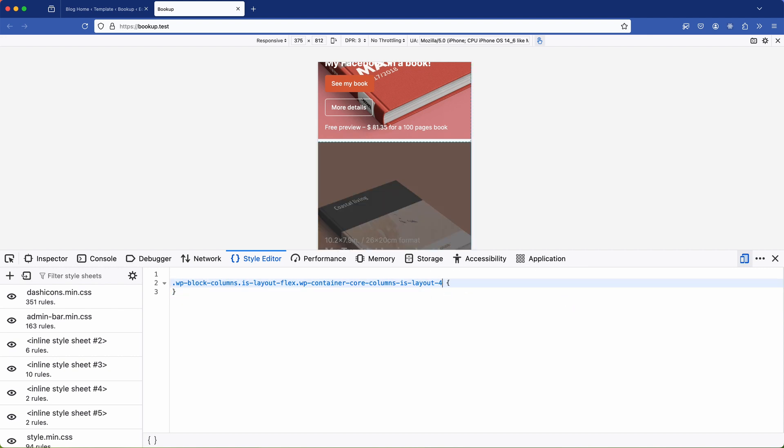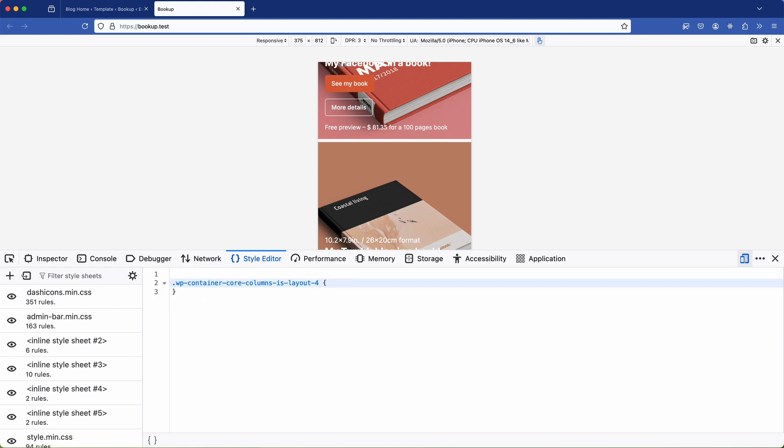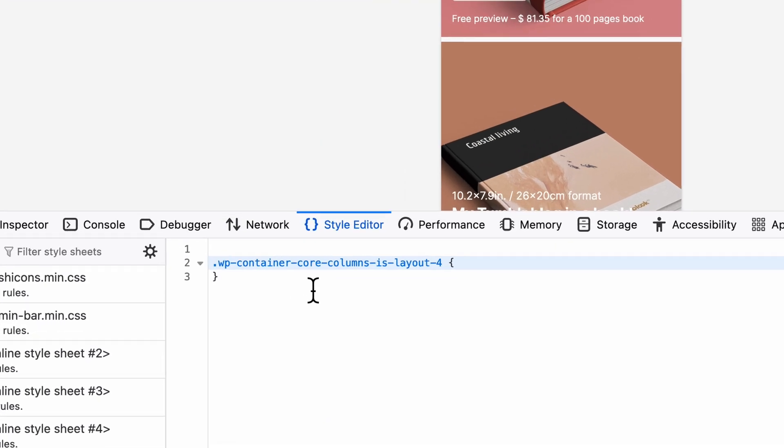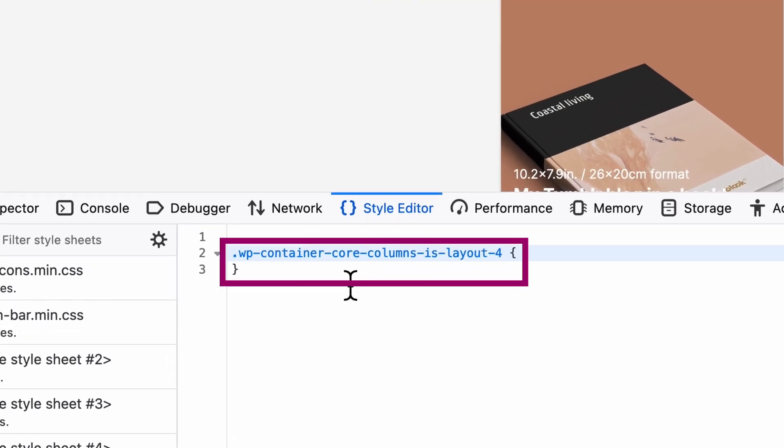Now we need to isolate the class we want to target. It's somewhat buried amongst all of the other classes that have been generated. So we're looking for the WP container core columns is layout for class as this is the only class I want to target.